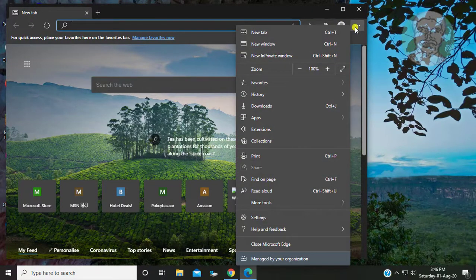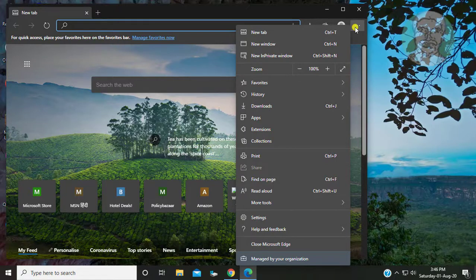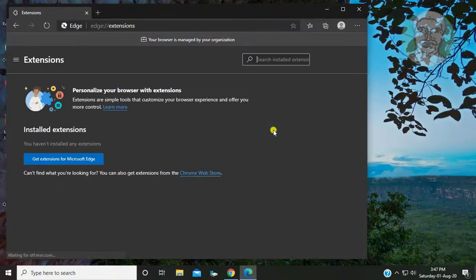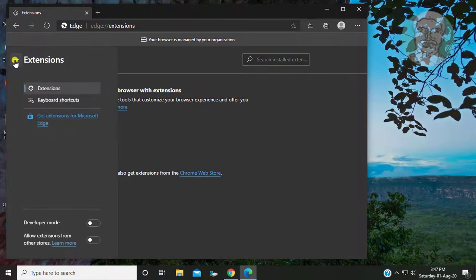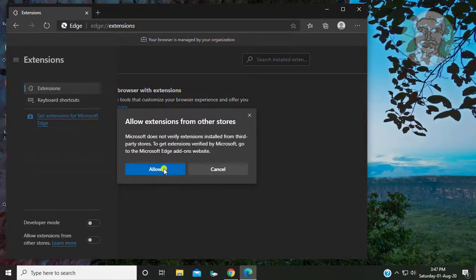Click the three dots on the top right corner. Click extensions. Turn on 'Allow extensions from other stores' and click Allow.